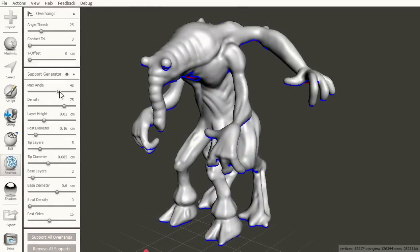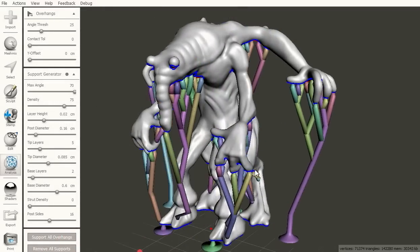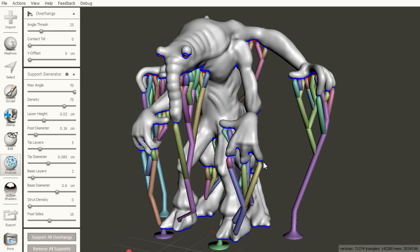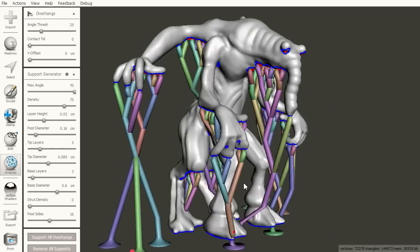The max angle parameter controls how steep the support structure is allowed to be. Turning it up from 45 will generate the safest structure, but will also use more material and print time.